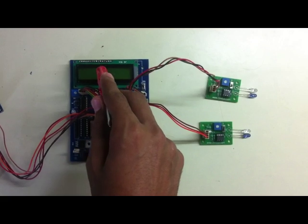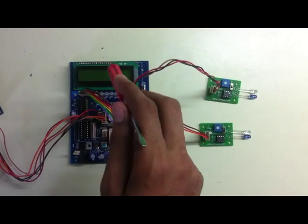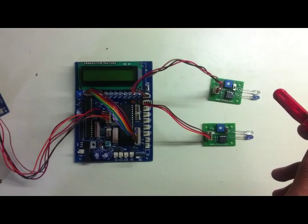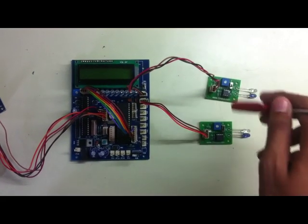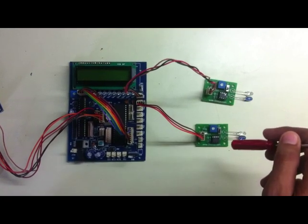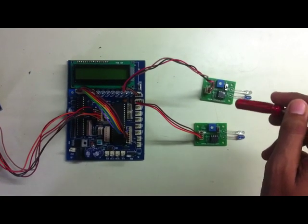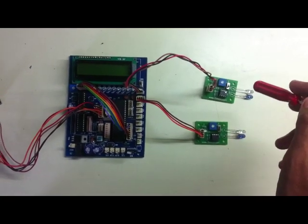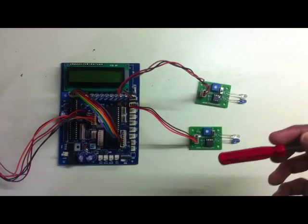LCD displays the number of persons entering or leaving the elevator. The two IR sensors count the occurrence of the event, whether the person is entering or leaving the elevator.